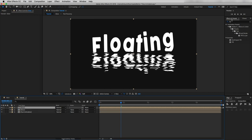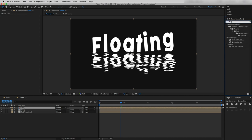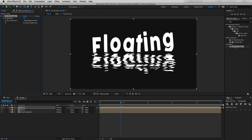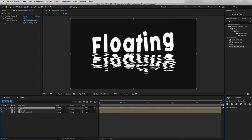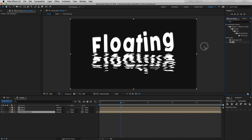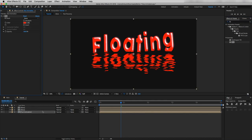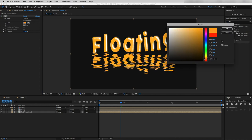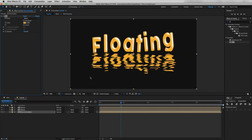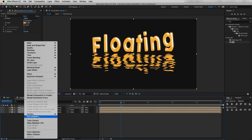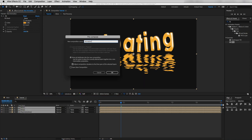I'll duplicate the Fill effect and drag it to the bottom of the effects stack, then use a white fill color. Closing the glow precomp, I'll duplicate this layer and on the top layer drop a Fast Blur effect, increasing Blurriness to about 29. Now I'll drop a Fill effect on our text animation layer using a nice yellowish-orange color. Then I'll select all these layers and pre-compose them, naming it 'animation main'.